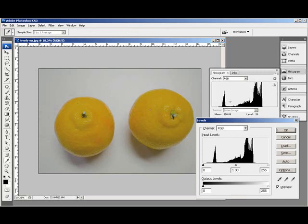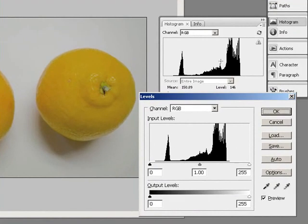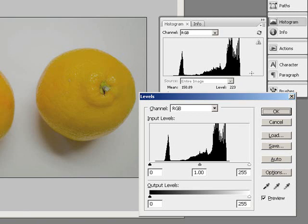By looking at these histograms I can tell that I have a serious contrast issue. I have no blacks and absolutely no whites.